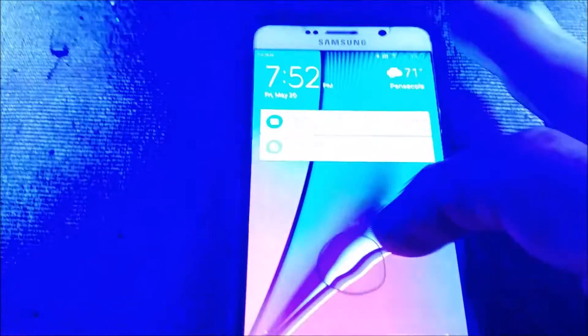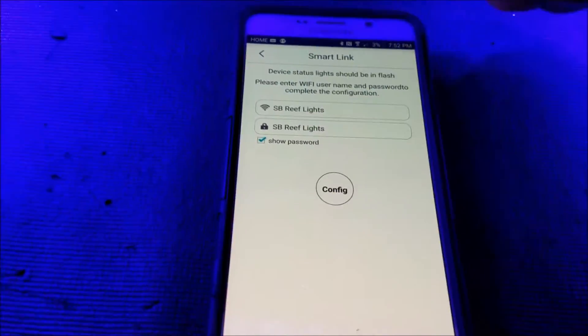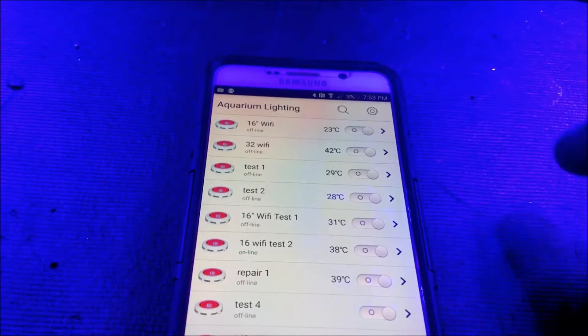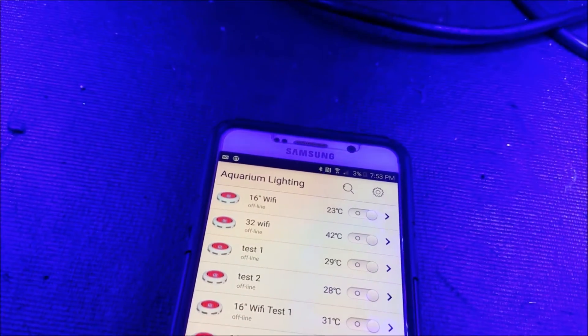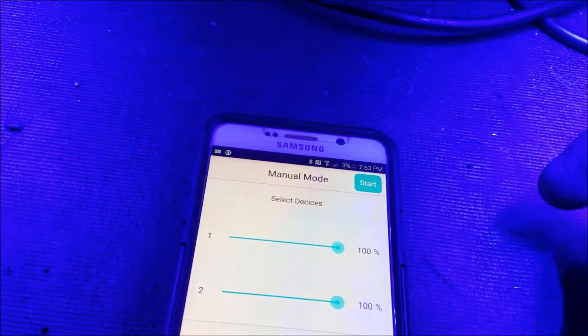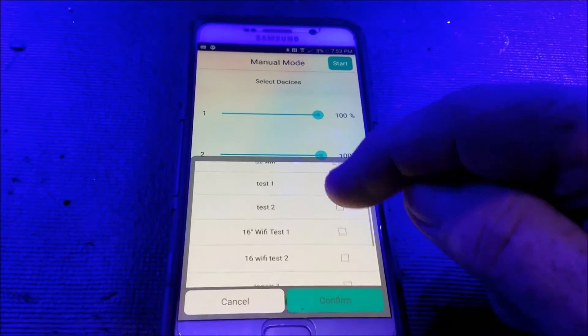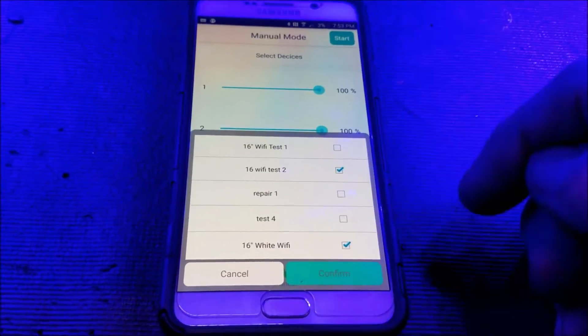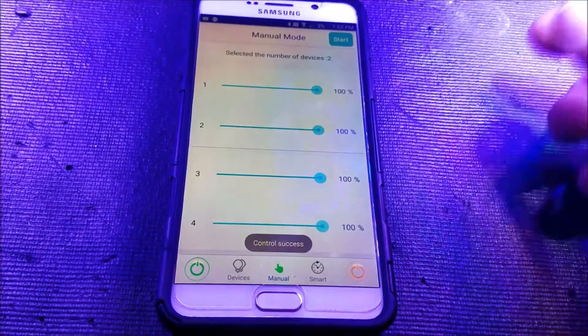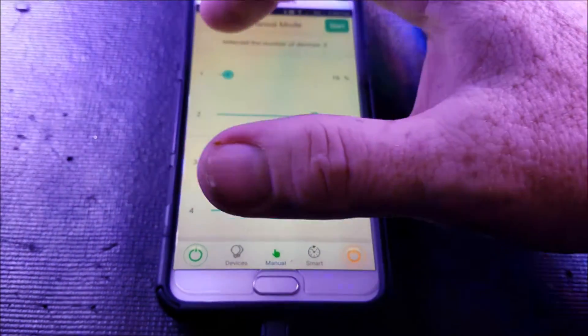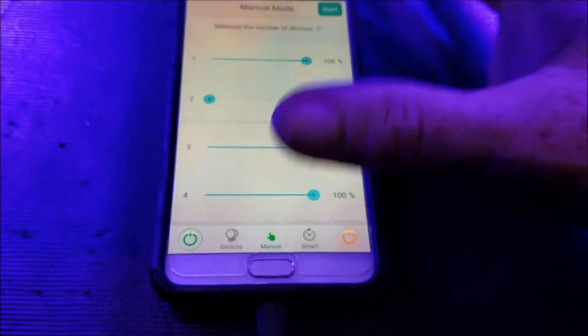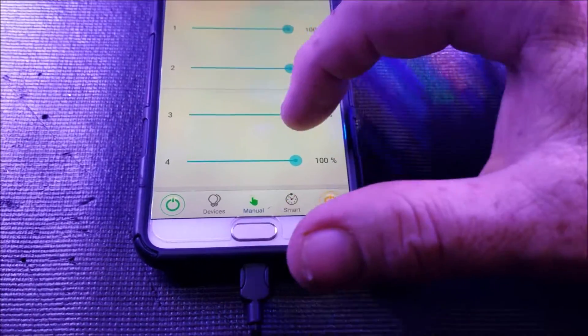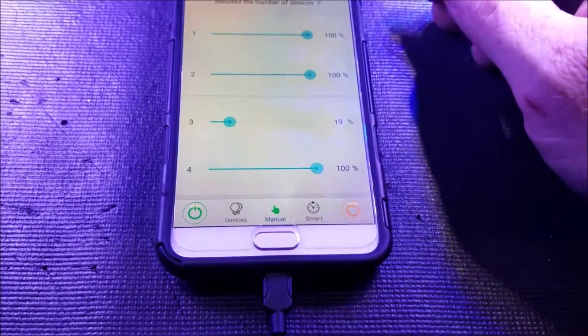All right. So now that we're connected again, we can simply go back into our manual settings, select my devices. And so I'm going to pick Wi-Fi test two again, Wi-Fi white, confirm, hit start. And there it goes. The lights are bright. I can change them. That's the blue. That's the white. And finally, come on, grab it. There you go. The moonlight.